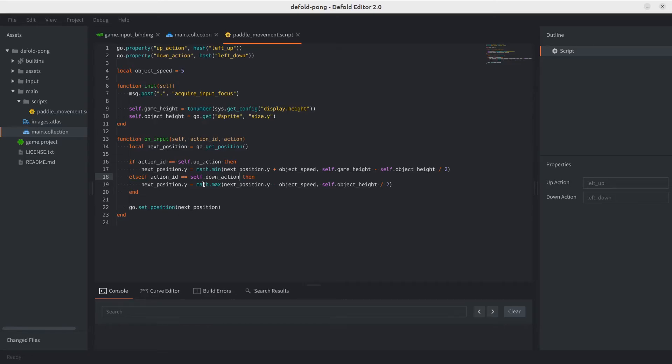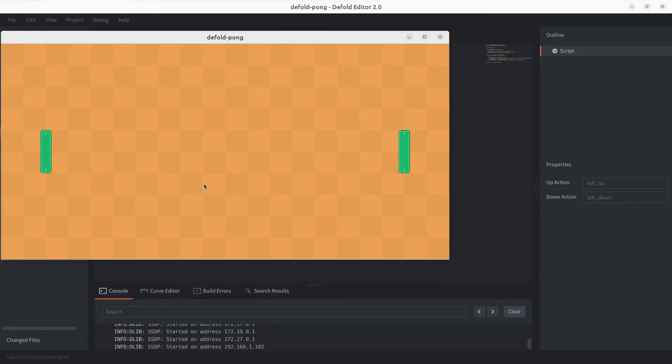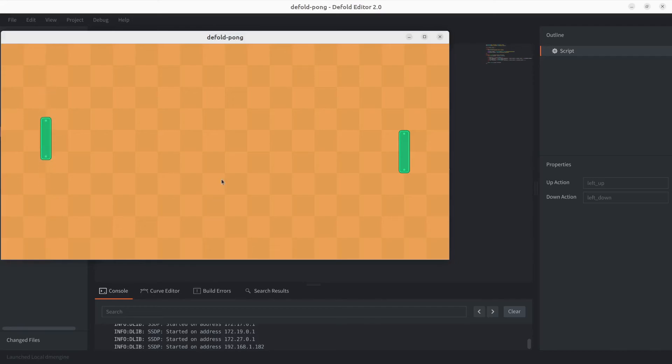And we should actually be good to go. Let's give this a test for the left paddle. And there we go. It's still working. It's not leaving the screen. Now, if you hit the arrow keys, they're not going to be working just yet.